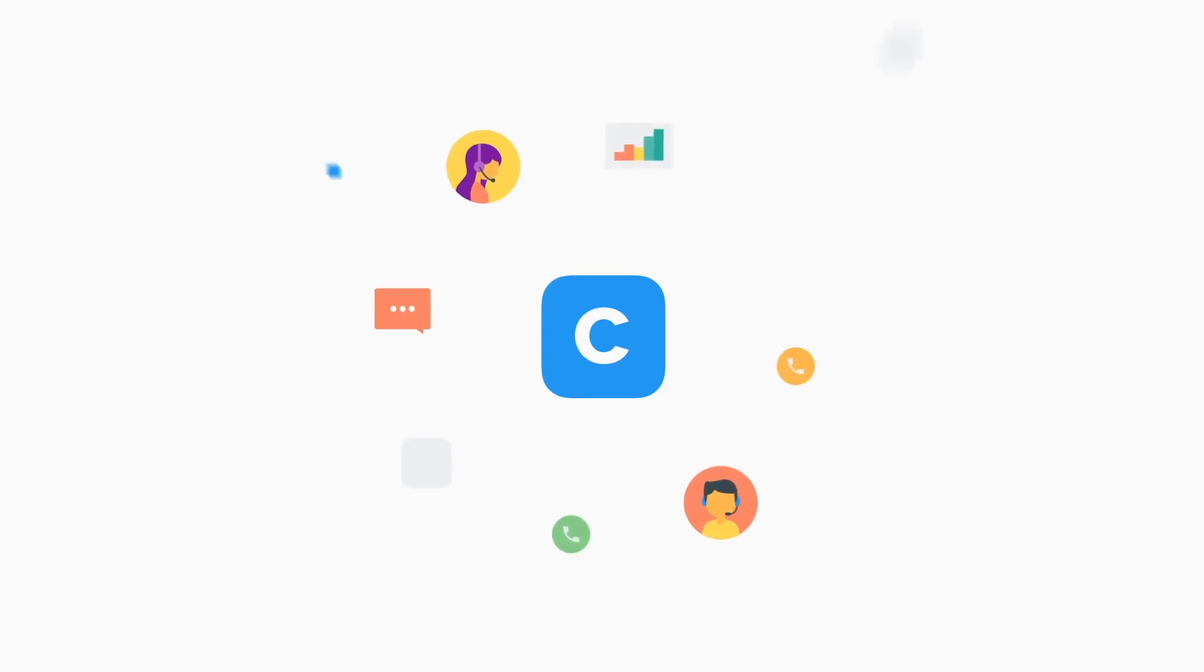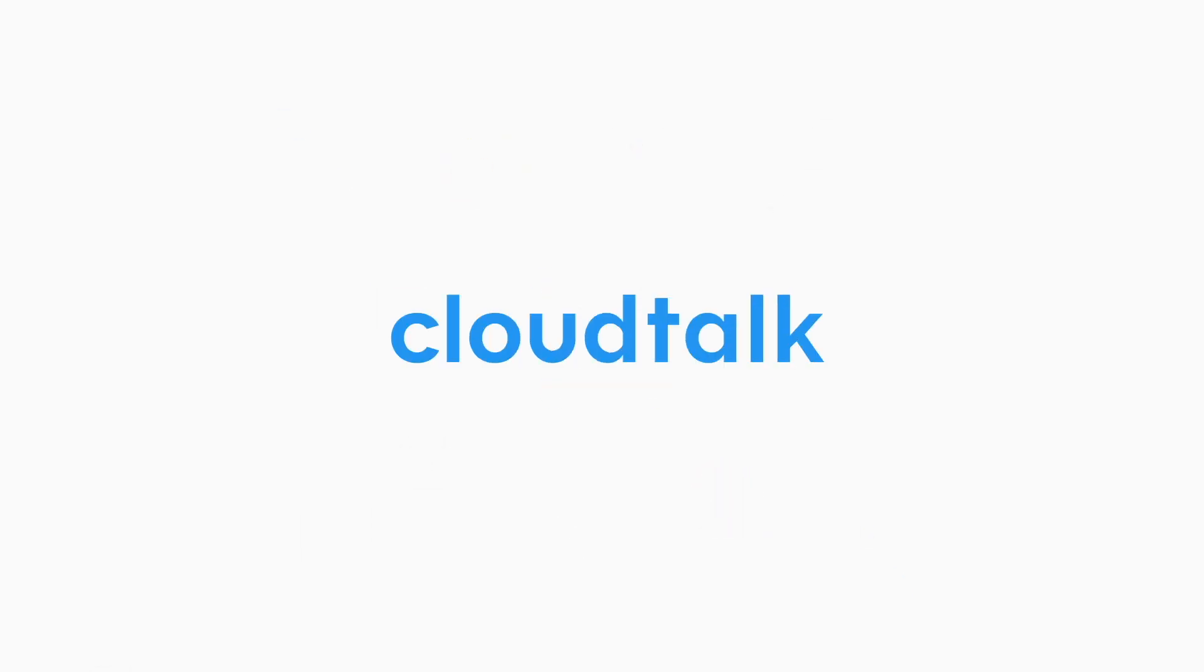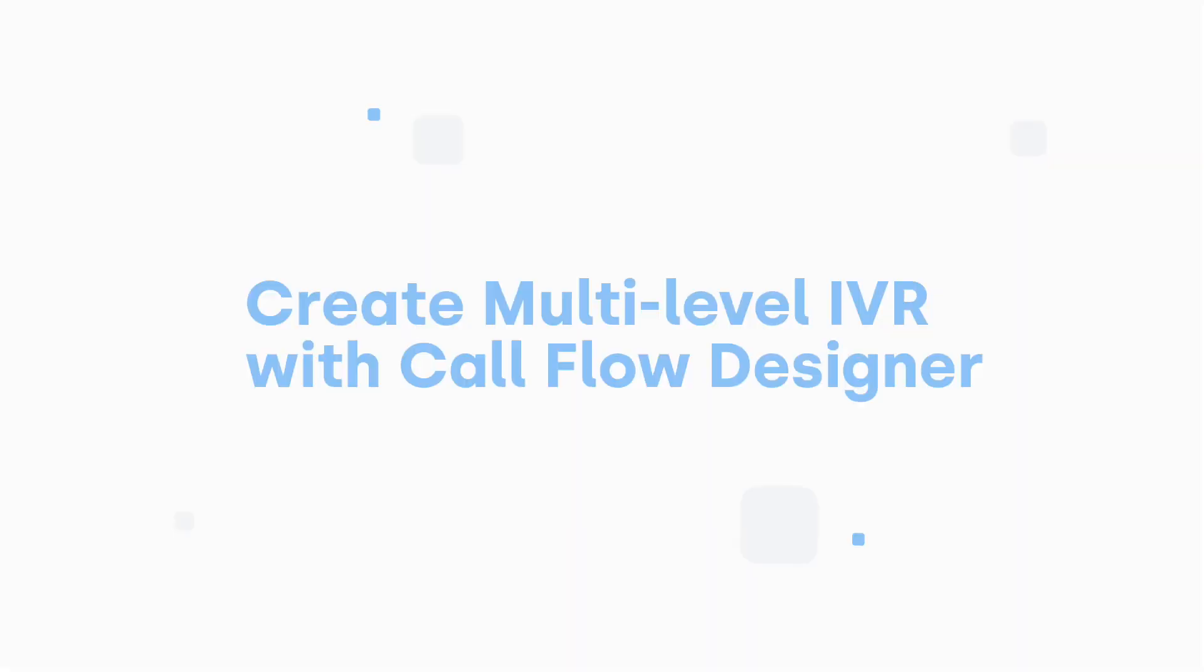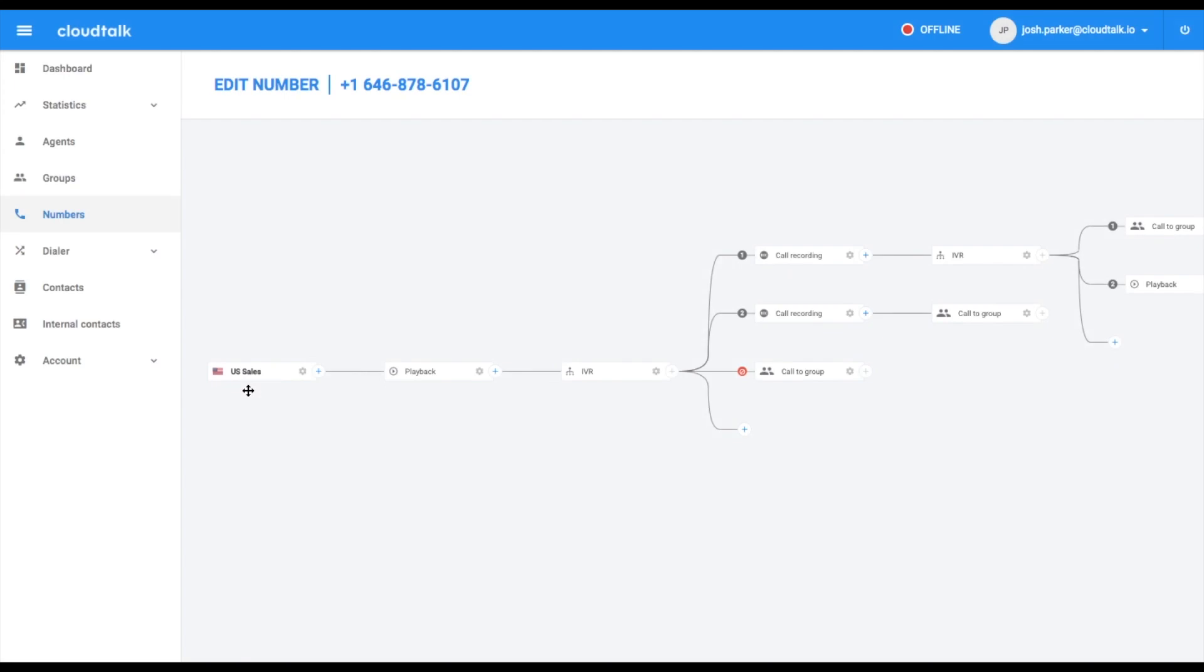In this video, we will show you how to set up a multi-level IVR with CloudTalk's Call Flow Designer. This feature allows you to set up different phone trees in order to route and manage calls efficiently.